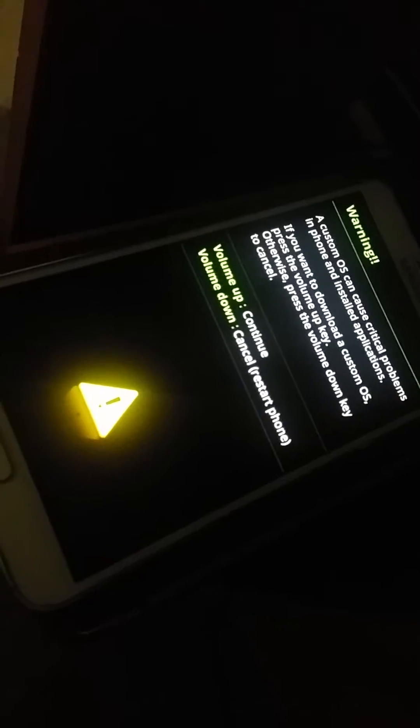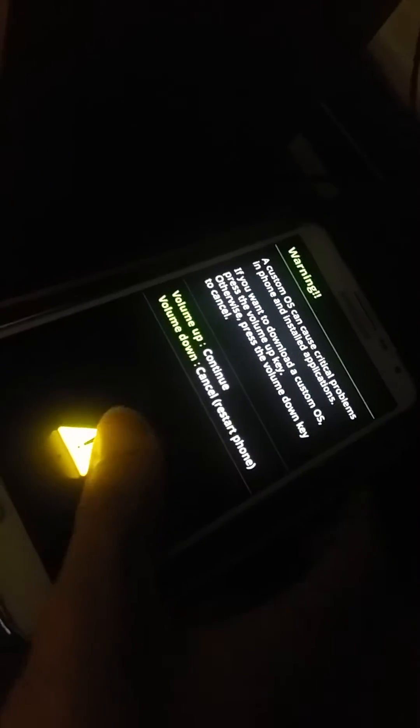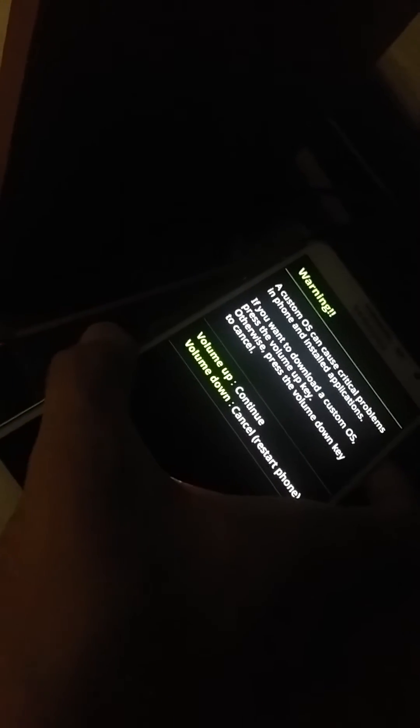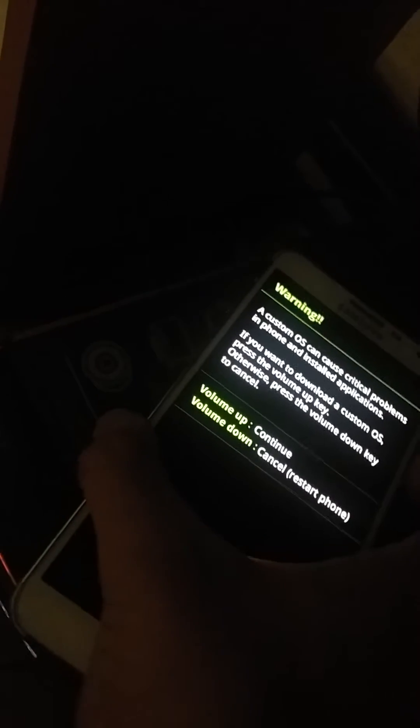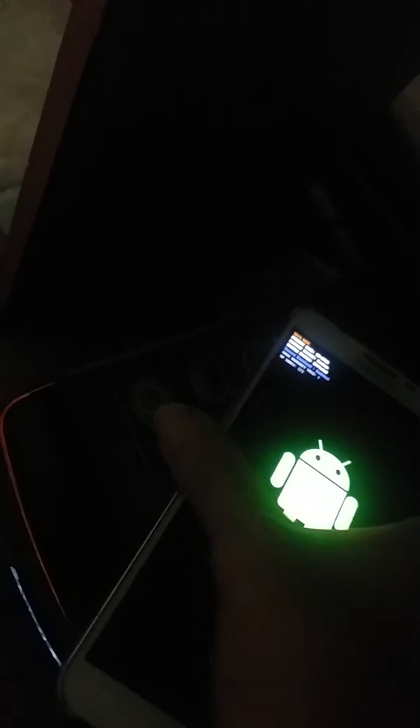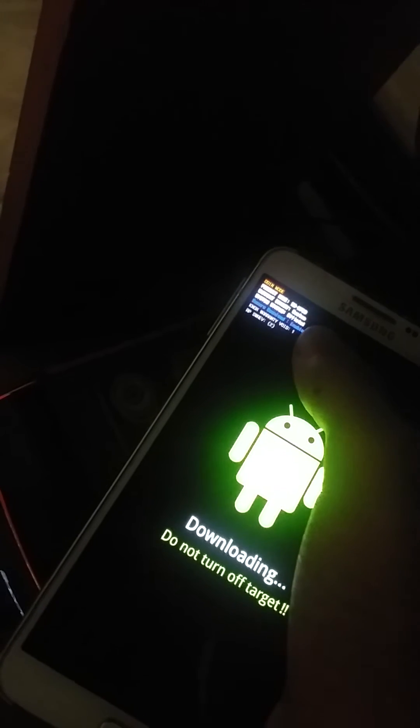Again switch off your phone and press volume down and power. You can see this screen, press volume up to continue. Here you can see Samsung official and uncustom because I have rooted.